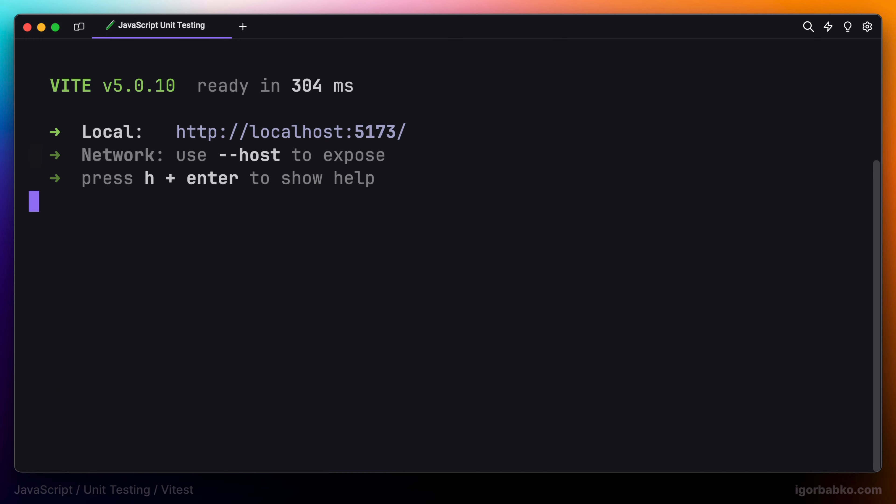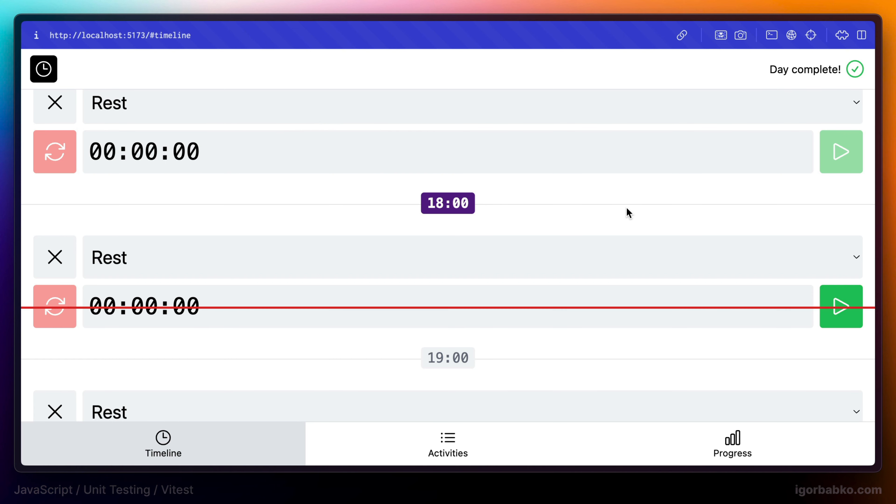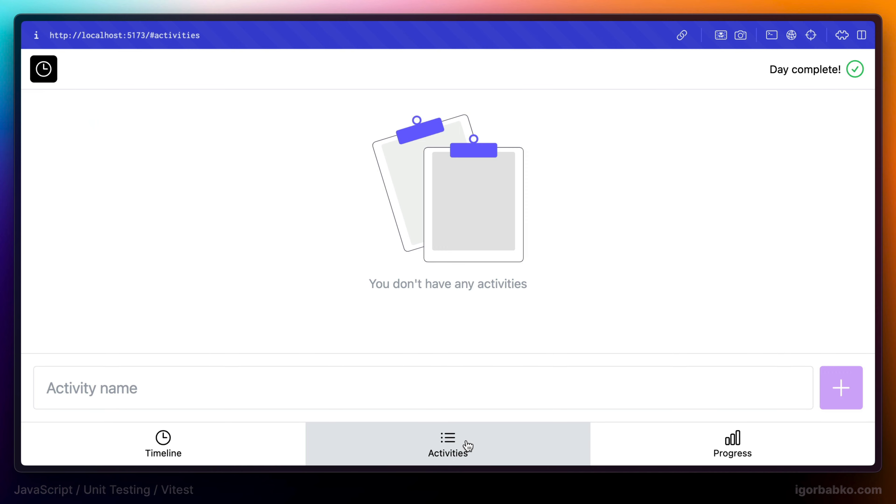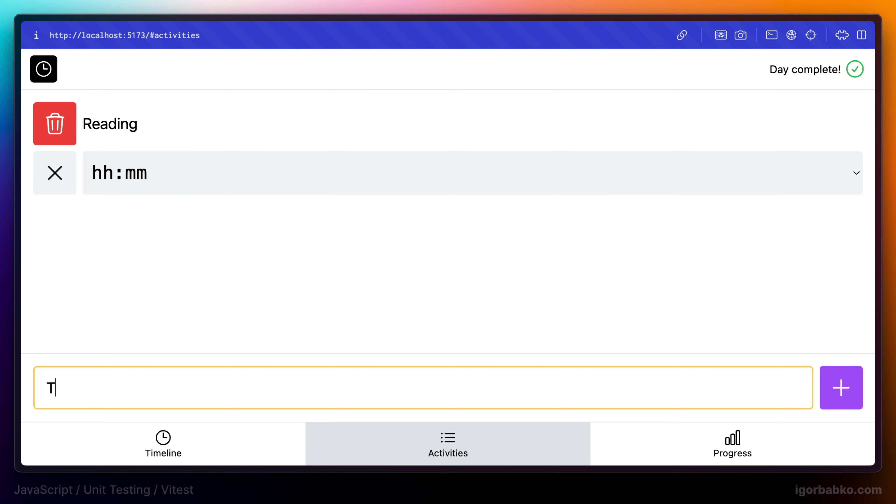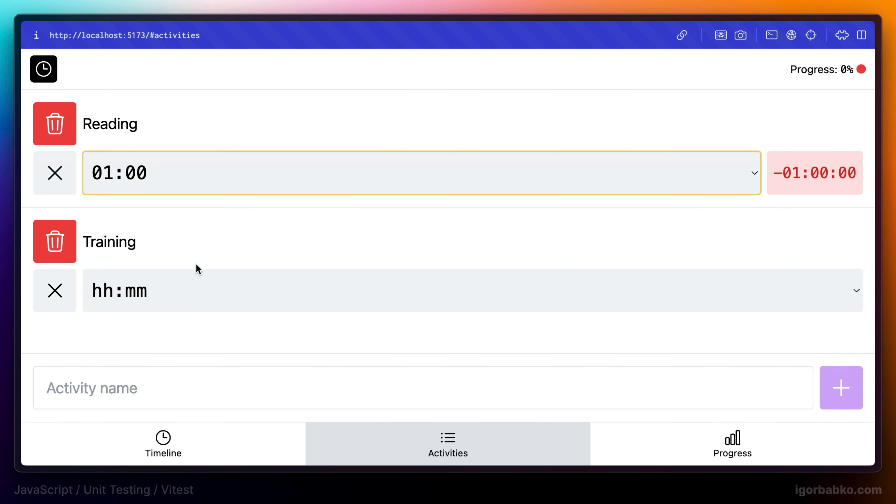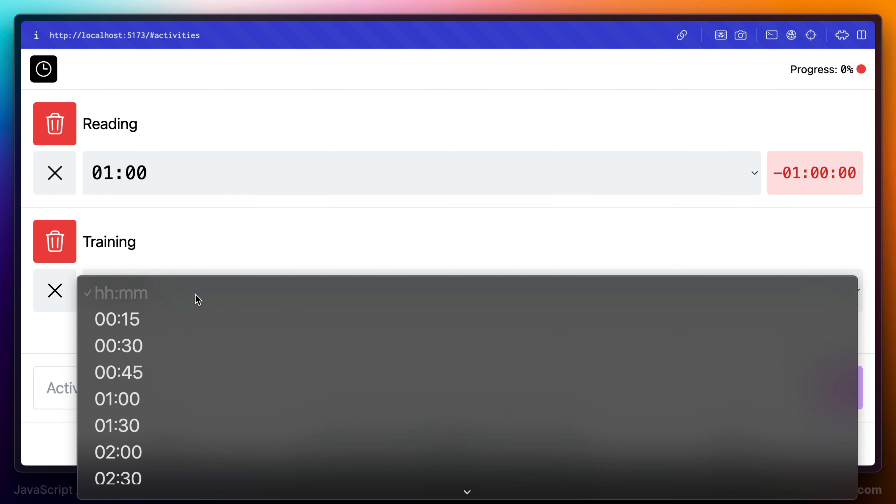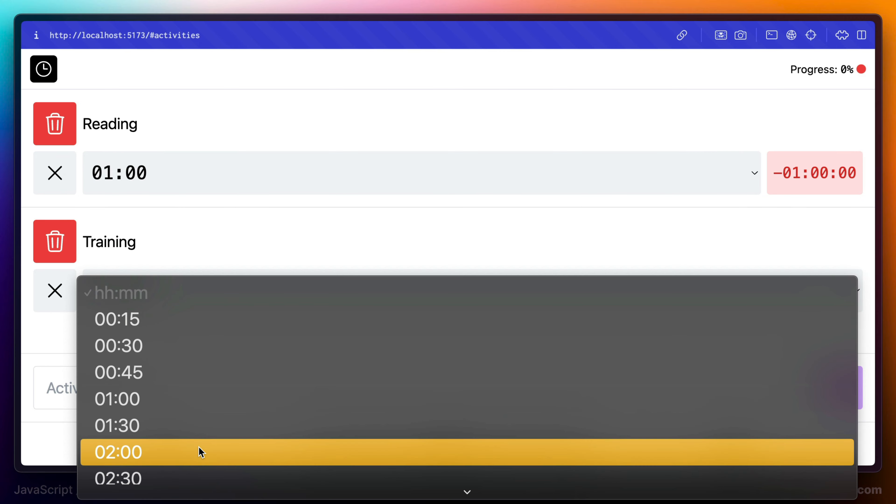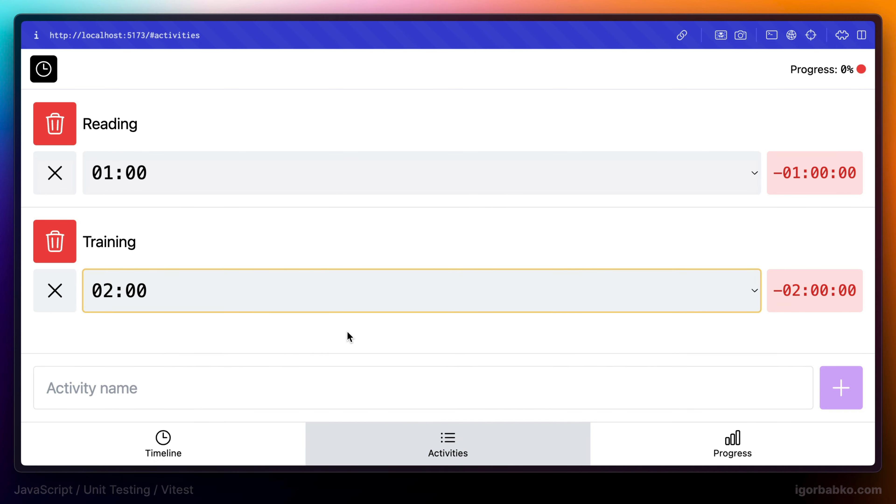Let's switch over to the browser and take a look at the application. Just to give you an idea what this application is all about, even though we're not going to be testing any UI related or Vue.js related code, it is good to know what this application actually is. So here we can create different activities for ourselves.